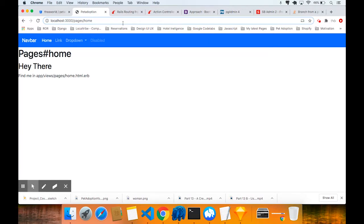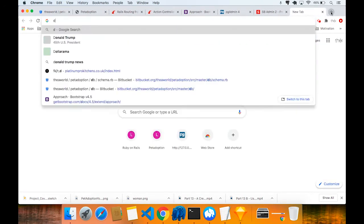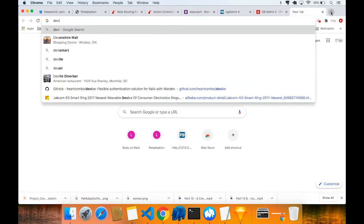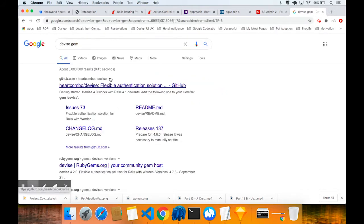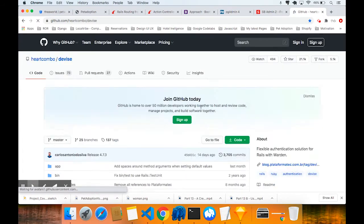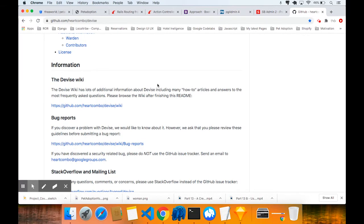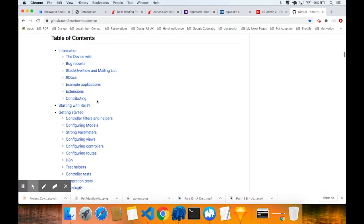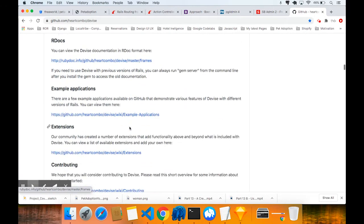We're going to use a gem called Devise. Open the browser window and just type in 'devise gem' - that's going to take you to the GitHub. The first result, click on that. So we have to add it obviously to the Gemfile.